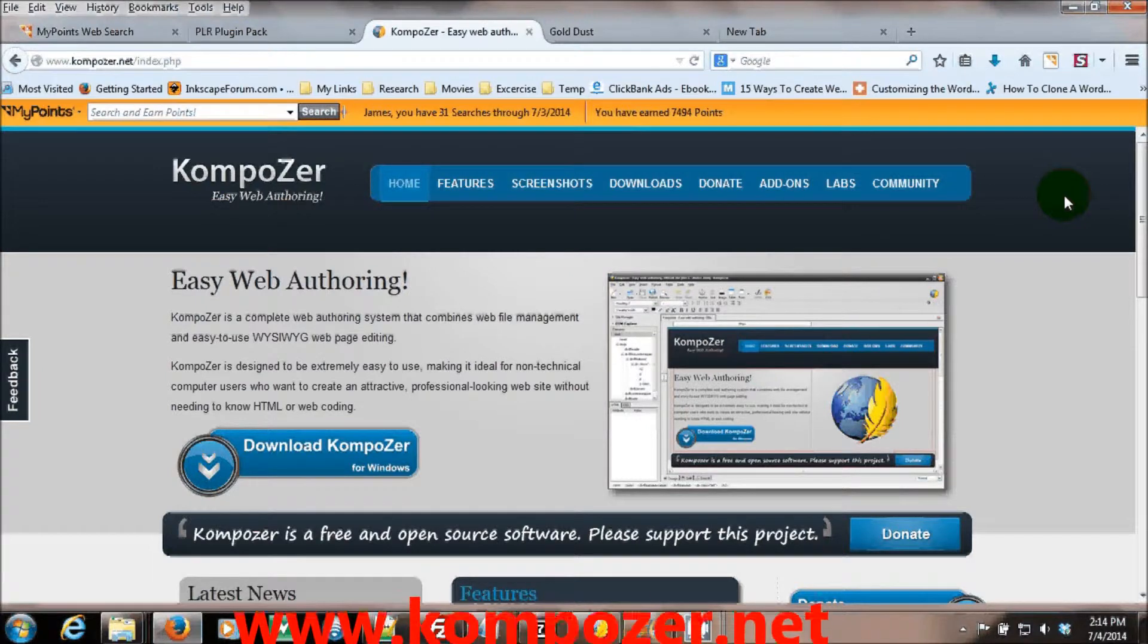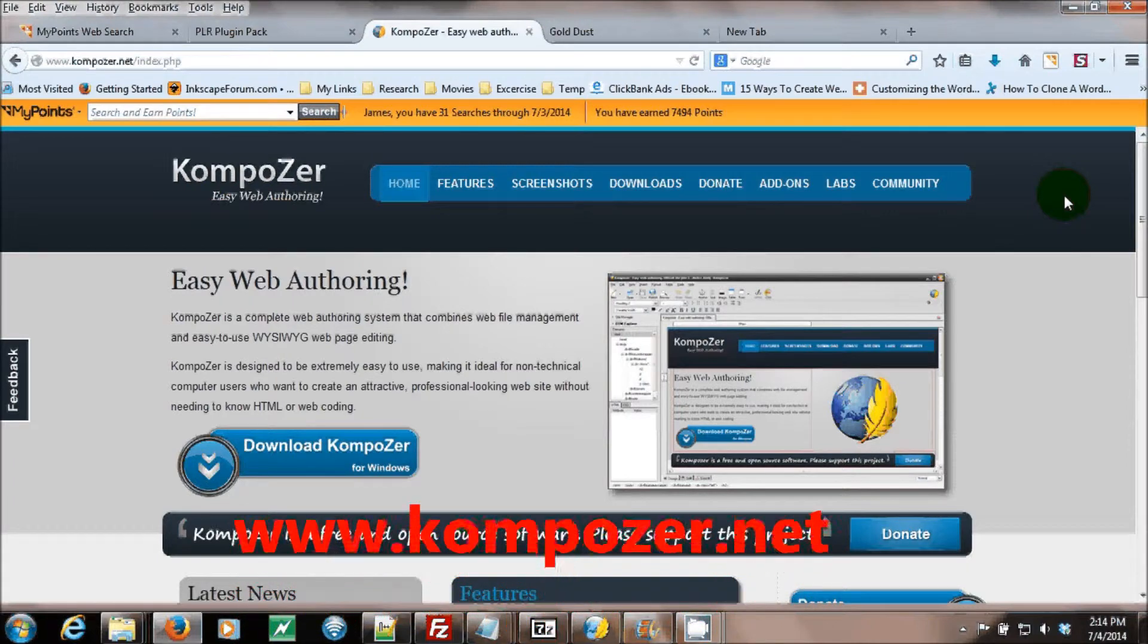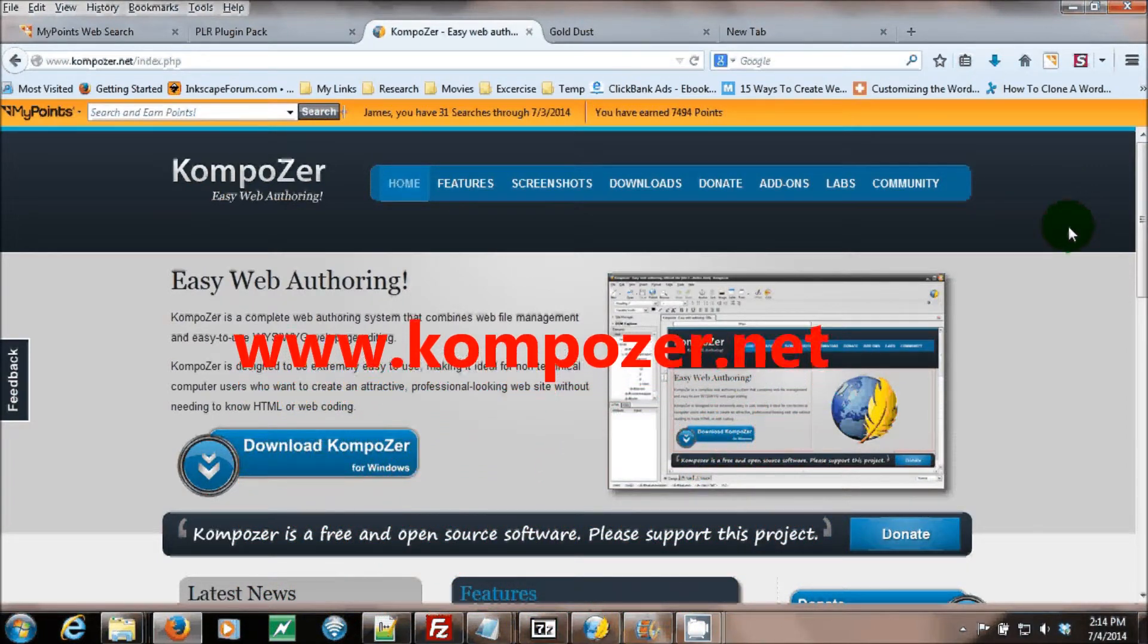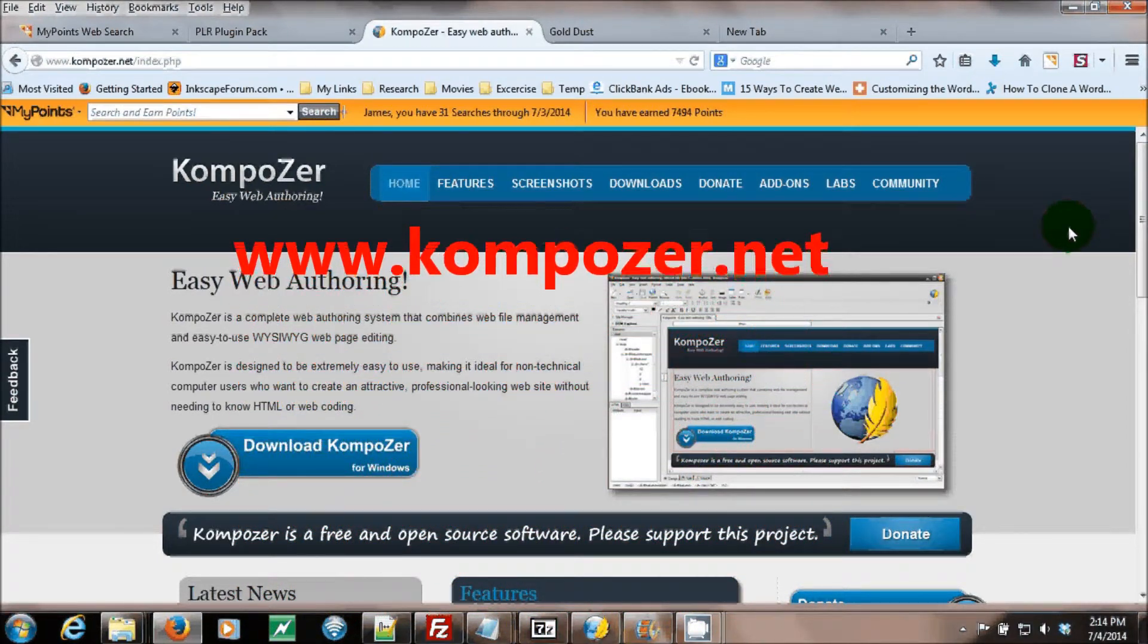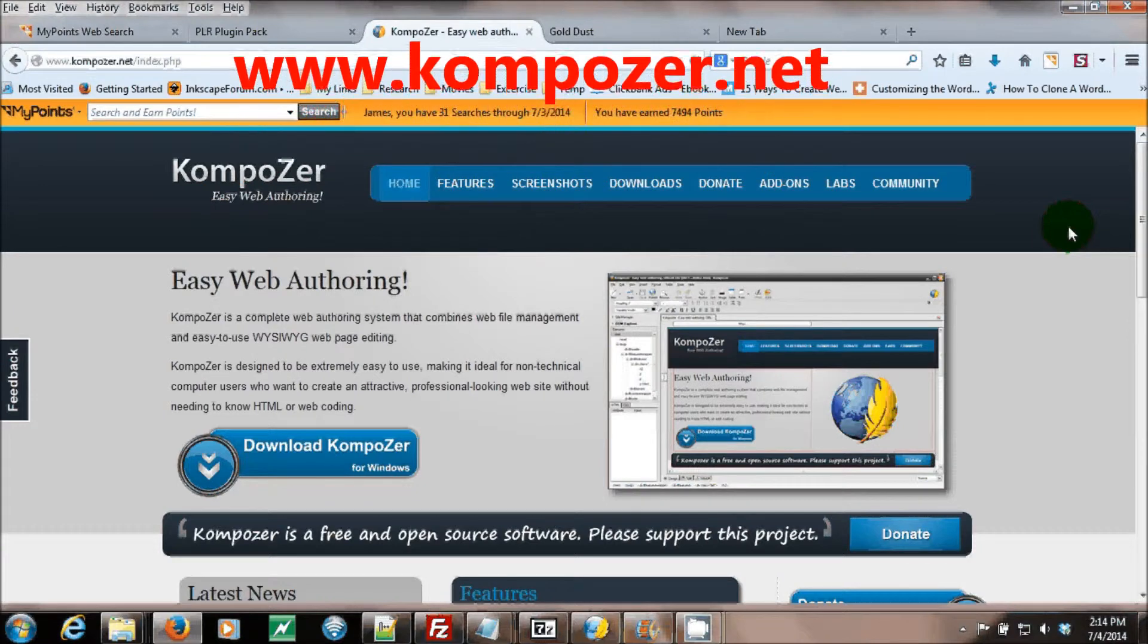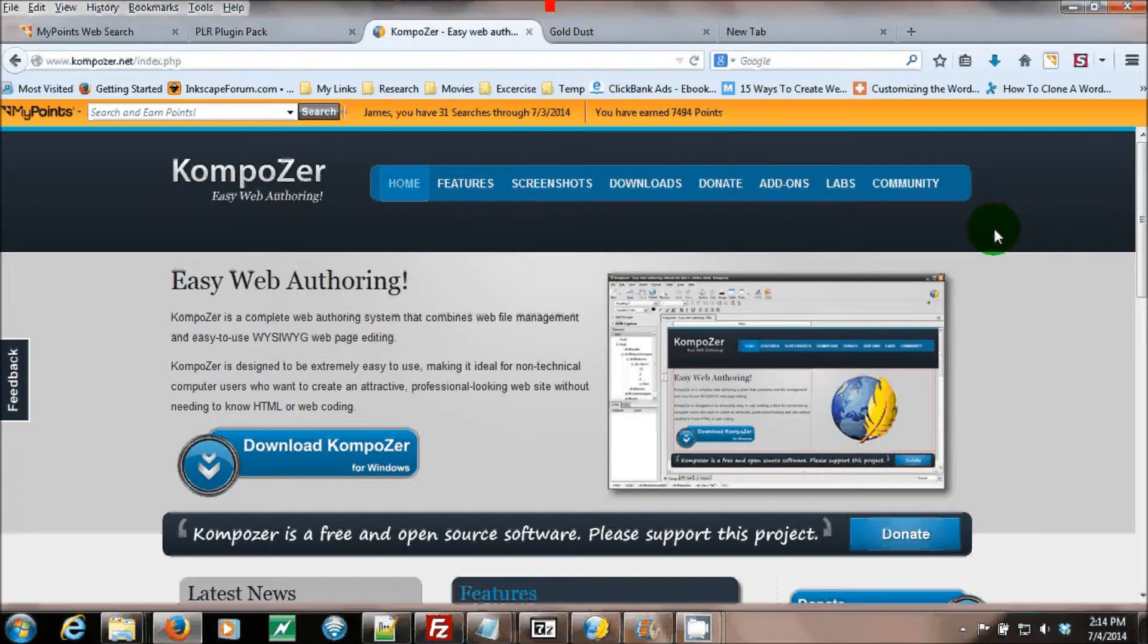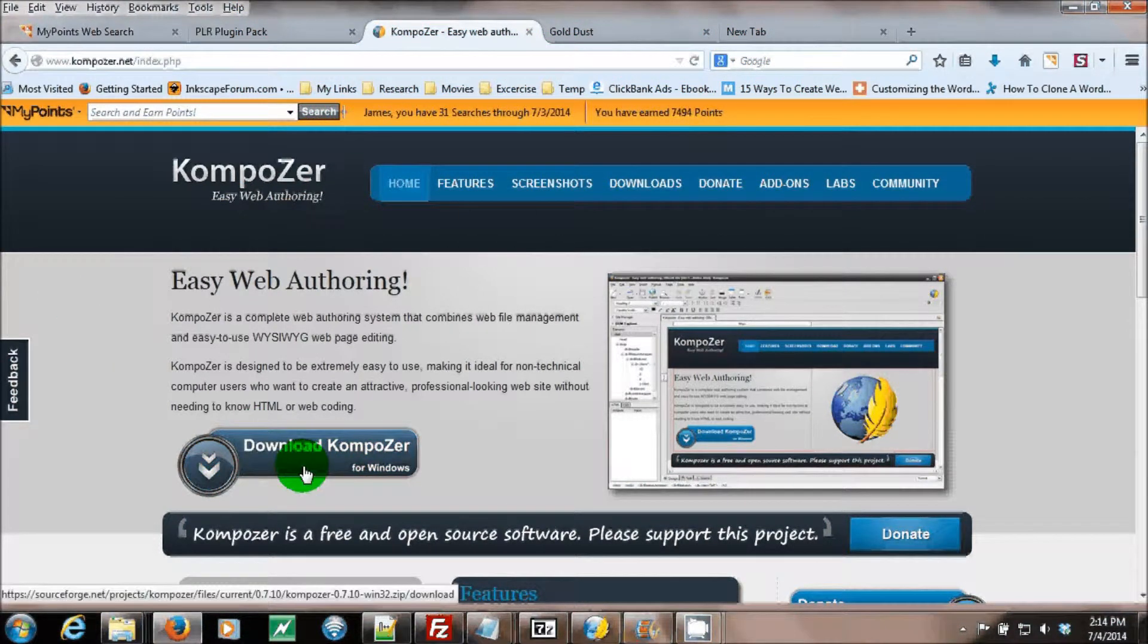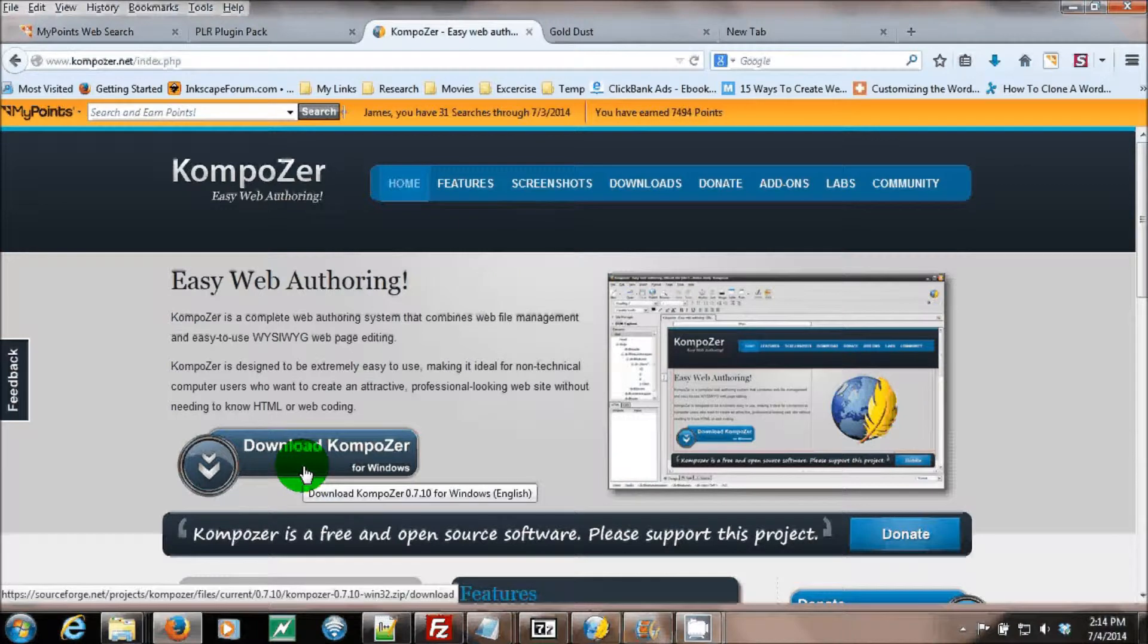You can download the program by going to KompoZer.net. On their main page, they have a download link for Windows.